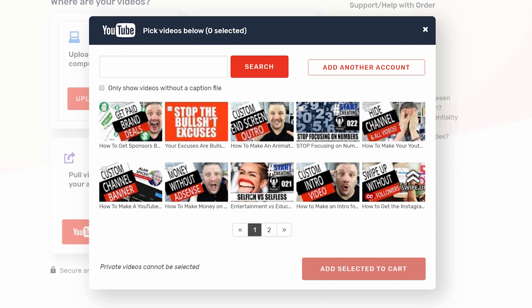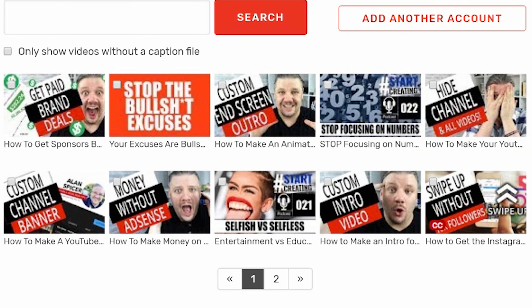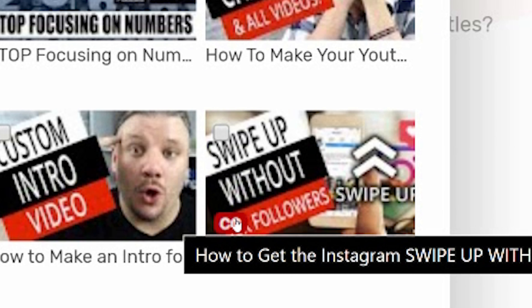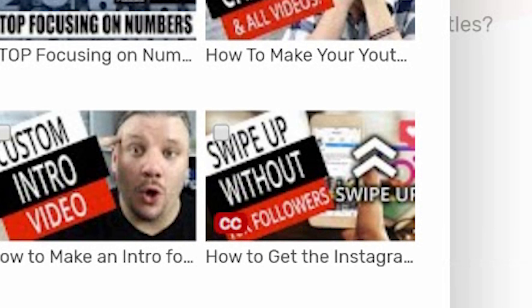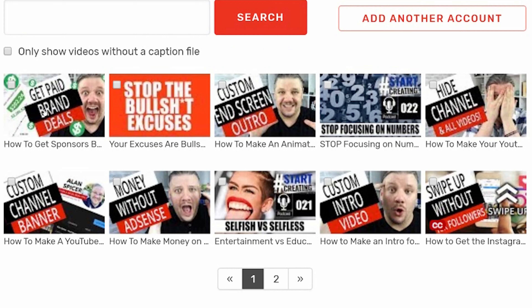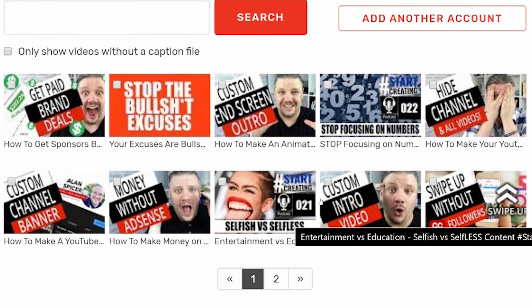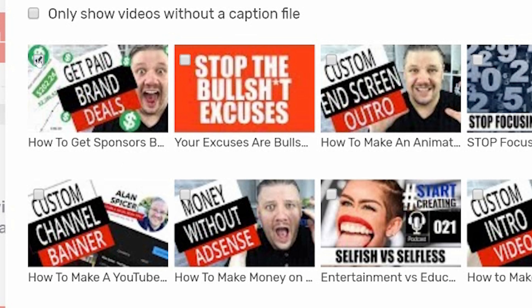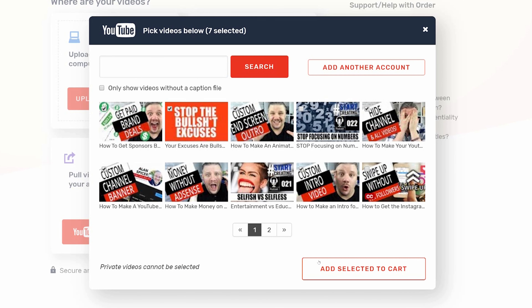It will now pull over all of my latest videos. You'll see these are my latest videos. In some cases, in the bottom right-hand corner — like the swipe up without 10,000 followers — I've got a CC next to it, which shows you that I've already got closed captions. And on others I haven't. So what I do is I select the videos that I want to have closed captions on. You can add as many as you want.